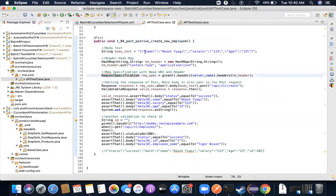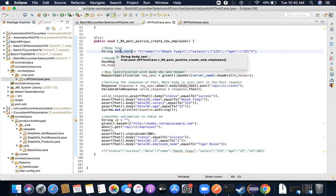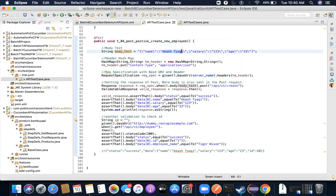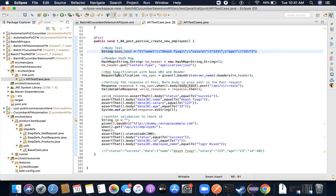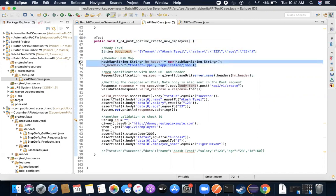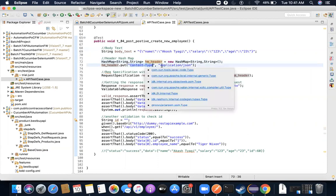I'm trying to create a new employee. This is the body text I would like to send — I have written here name, salary, and age, which is what is required to be sent as part of the POST request. Since it's a POST request, I also need to send header information, so I am creating a HashMap of String to String and putting one key: content-type as application/json.